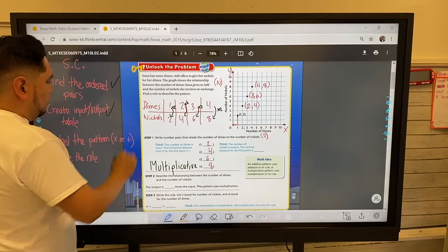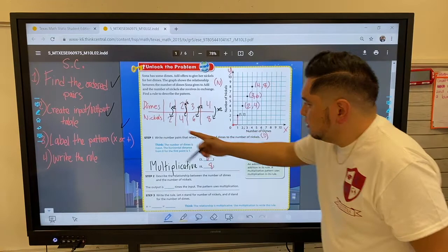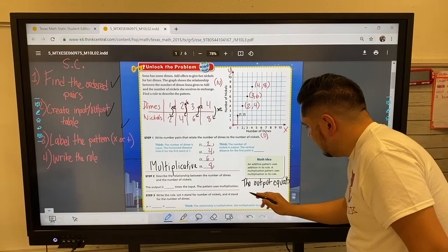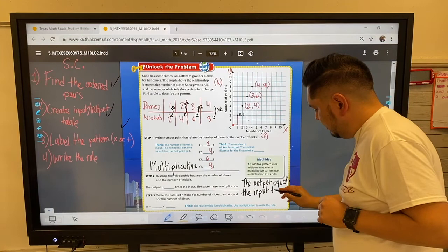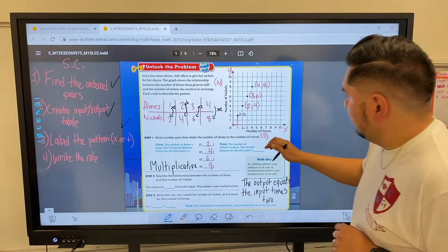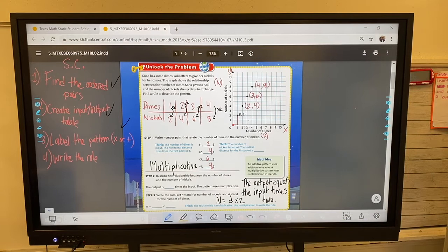I found the ordered pairs, created my input-output table, labeled the pattern — and the last thing I need to do is write the rule. My rule: the output equals the input times two. In other words, n equals d times two. Make sure you have all the different pieces.